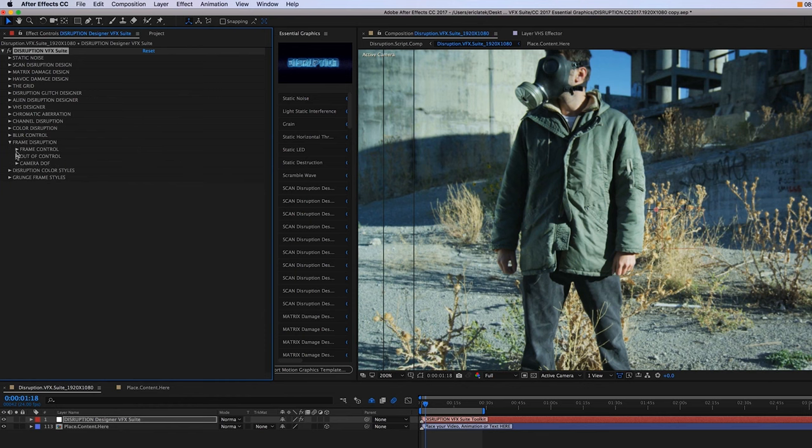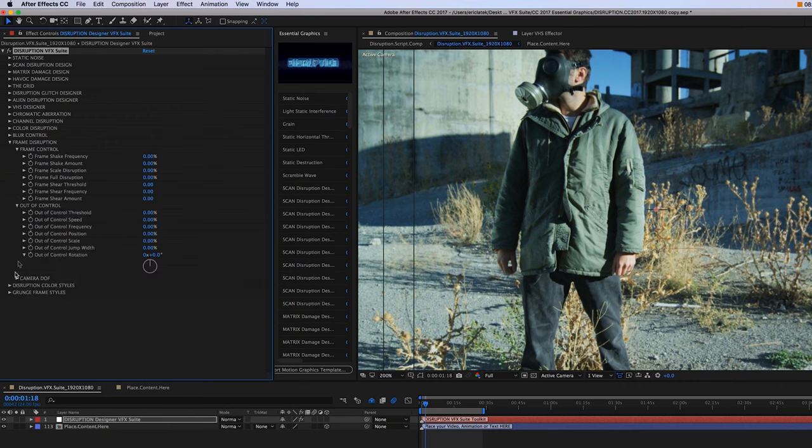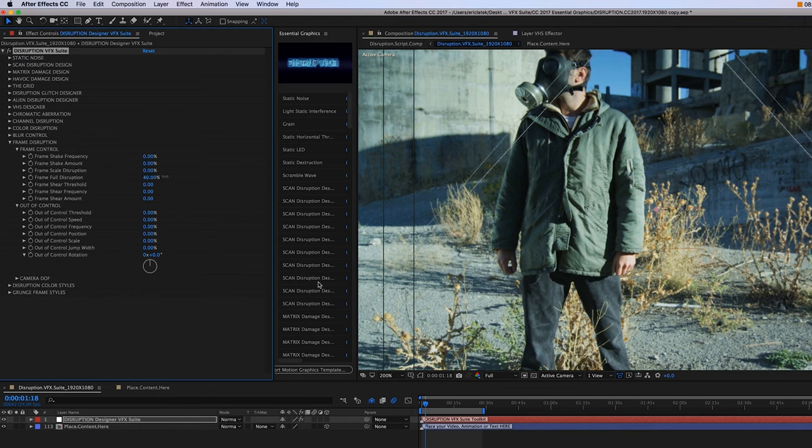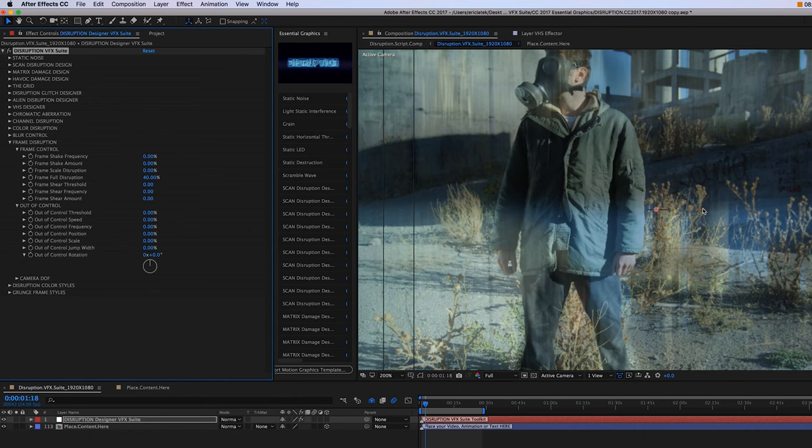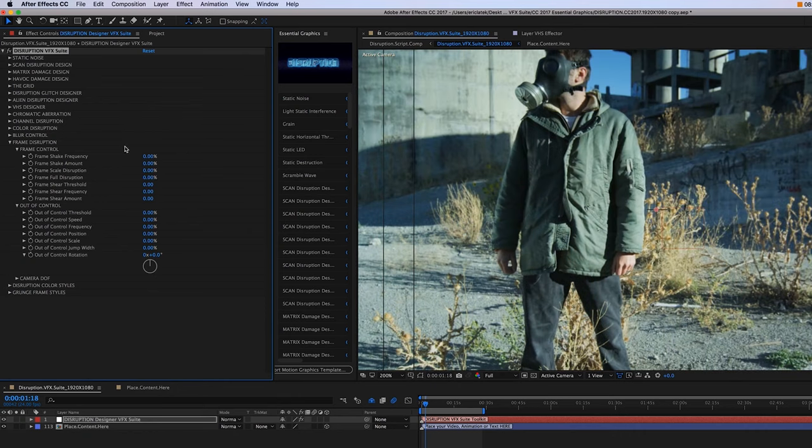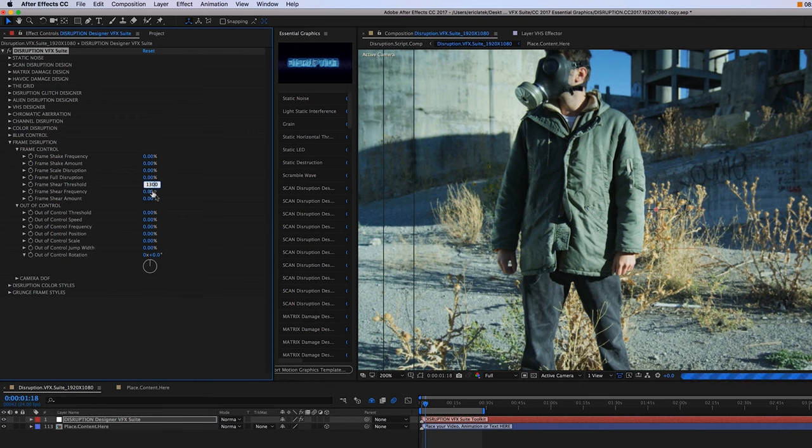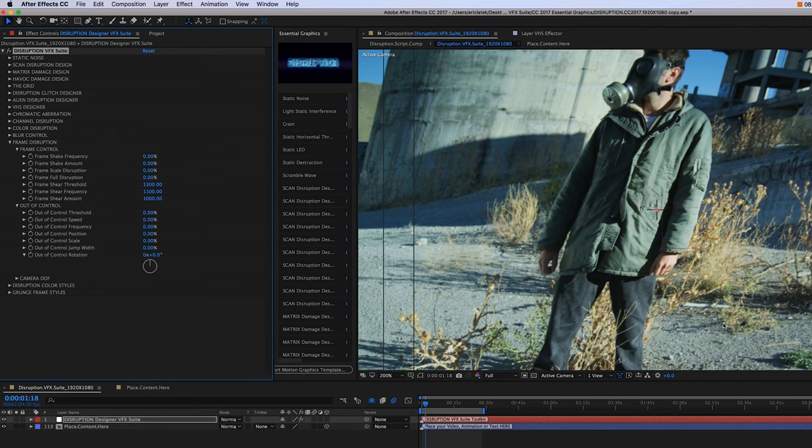Up top, we have our frame control, where we can increase the frame shake, the frequency, and then of course, the frame full disruption. So you just want to play around with these. And you can kind of just shear the frame here.